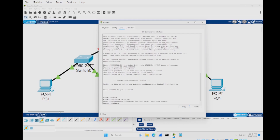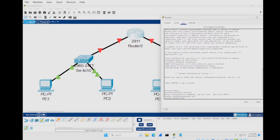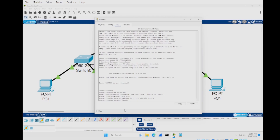We're now in configuration mode for the terminal. We want to set up our gigabit ethernet interfaces. The first one is GigabitEthernet 0/0 — type 'interface g0/0' as a shortcut. Press enter, then set up the IP address: 'ip address 10.1.1.1 255.255.255.0'. Press enter, then type 'no shutdown' to prevent the interface from turning off.